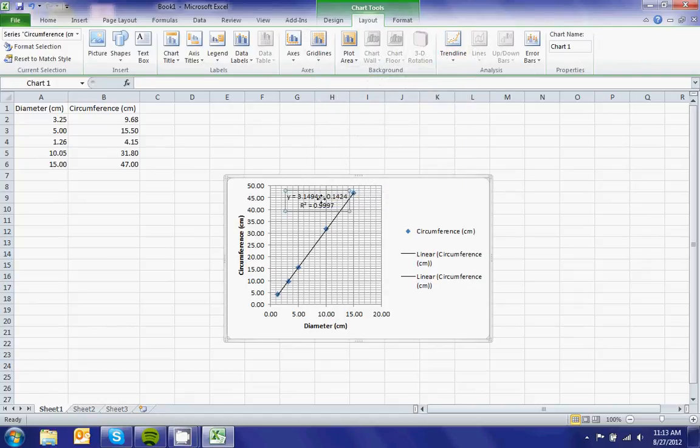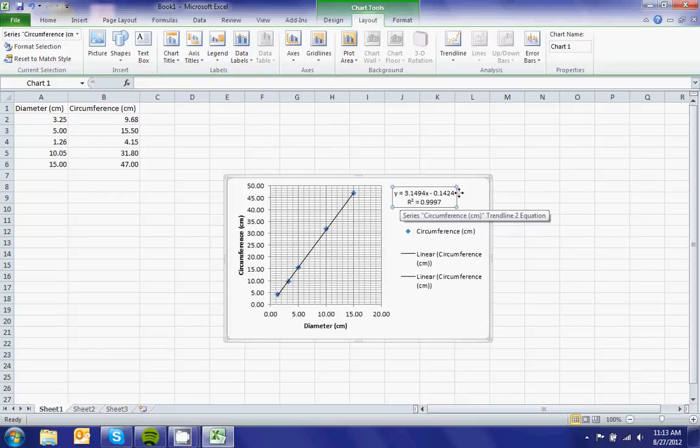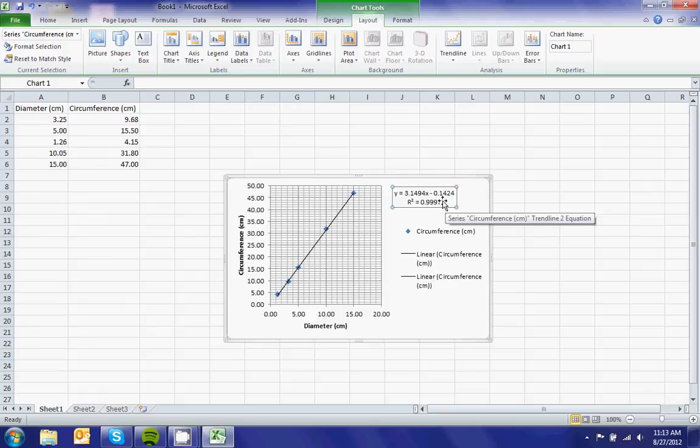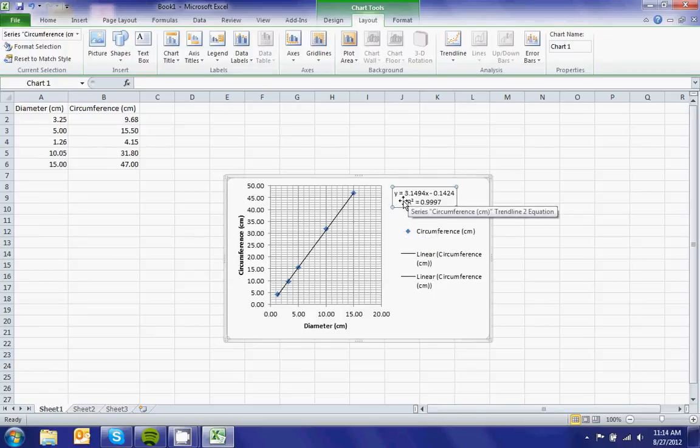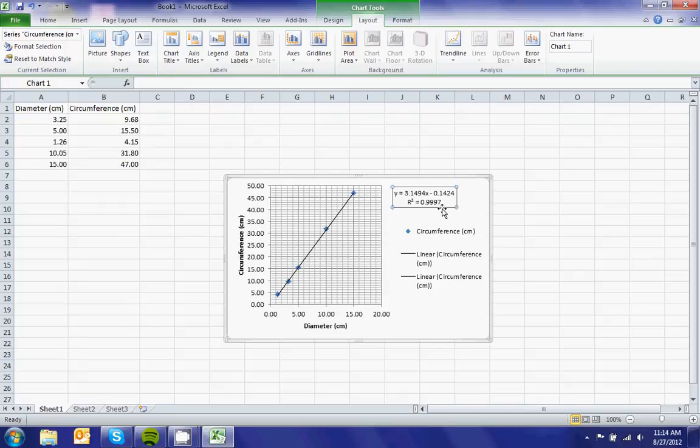Now if you look here, I have an equation: y equals 3.14194x, and I have an R-squared value, which is the coefficient of determination, of 0.9997. This means that my equation for the line is C equals π times D. And if you look, 3.14159, that x coefficient is the same as the value for pi.